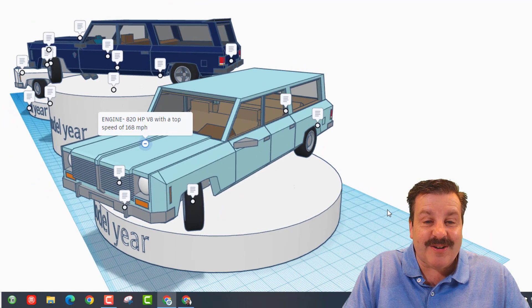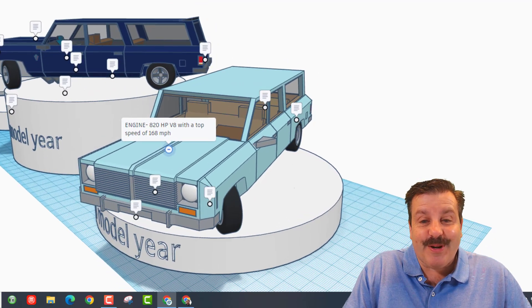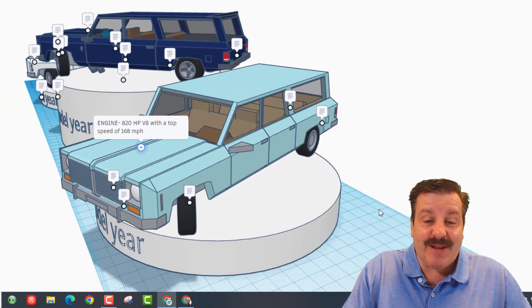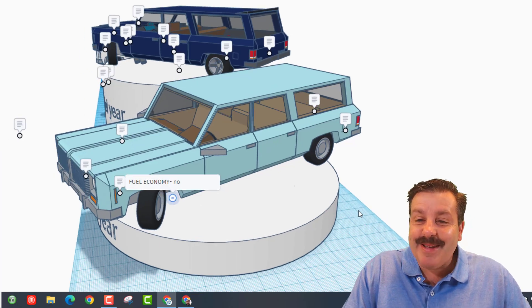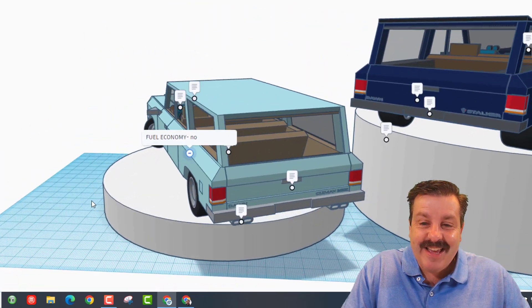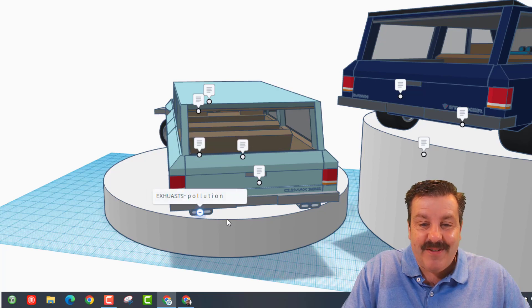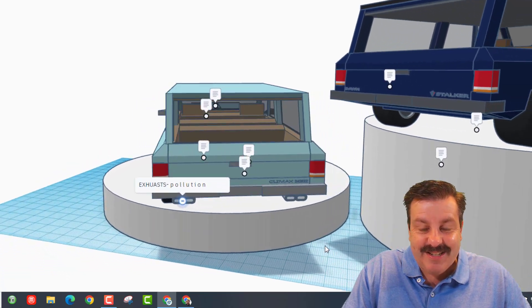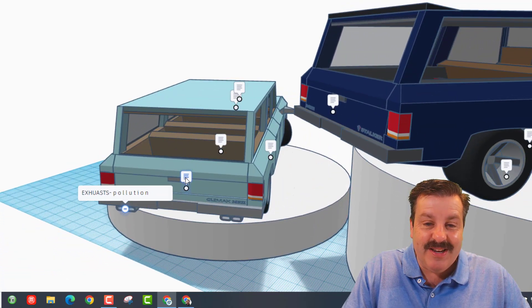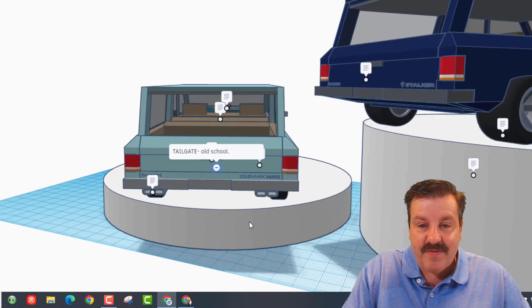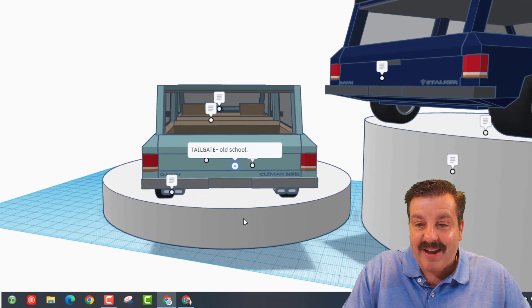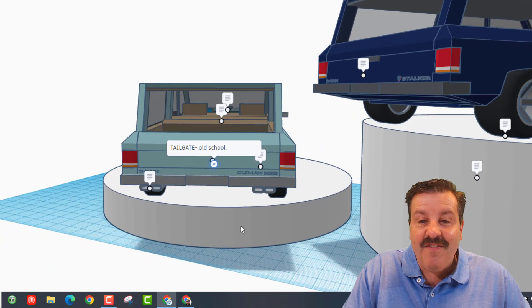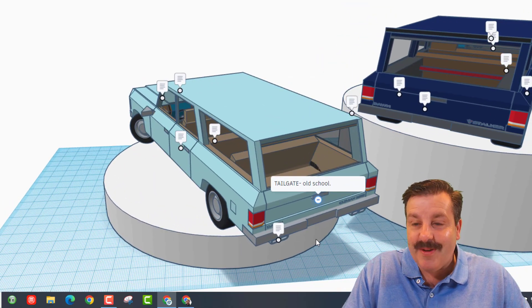Let's check the engine. It also has an 820 horsepower V8 with a top speed of 168, perfect for when you're trying to get to the hospital because you're expecting another child. Fuel economy, absolutely not. Back in the back, what do we have here? We have got the exhaust, which is guaranteed pollution, and of course tailgate, old school flip straight down instead of the lift-up hatchback. Very cool. Love the logo as usual.